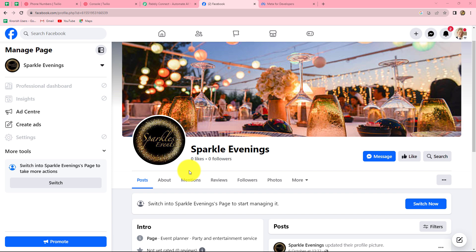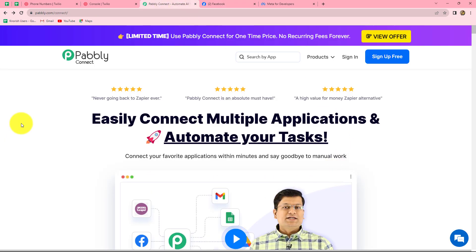To send the email I am going to use Gmail, and to send the SMS I am going to use Twilio, which is an amazing application to send SMS. If you want, you can also use any other application. In order to create this automation, we will have to integrate Facebook lead ads with Gmail and Twilio.